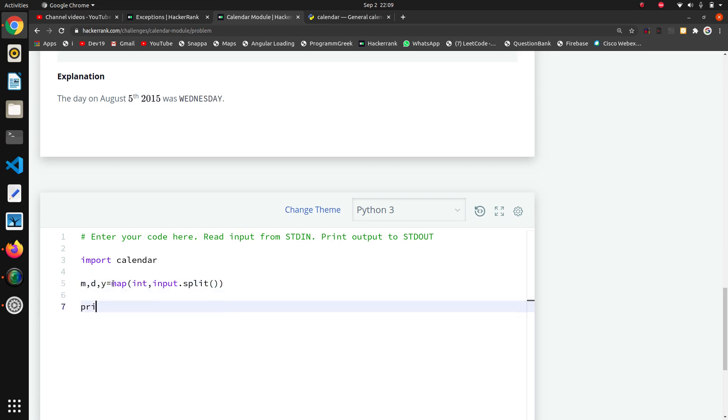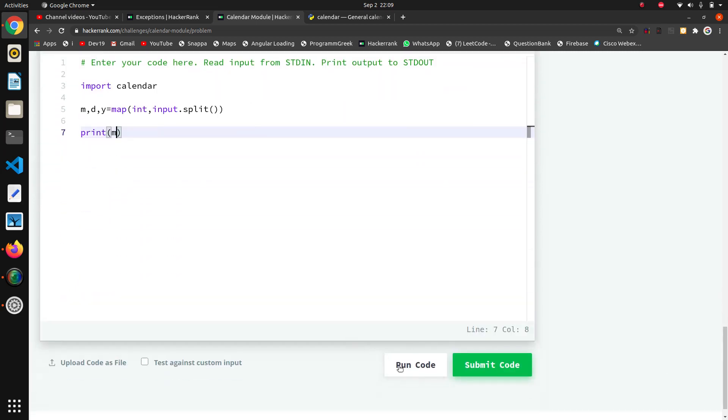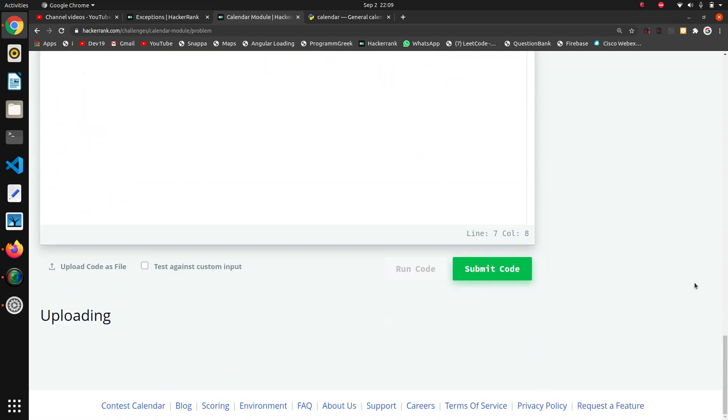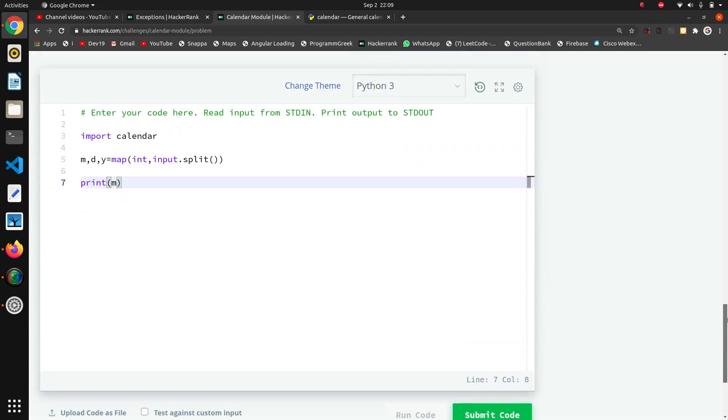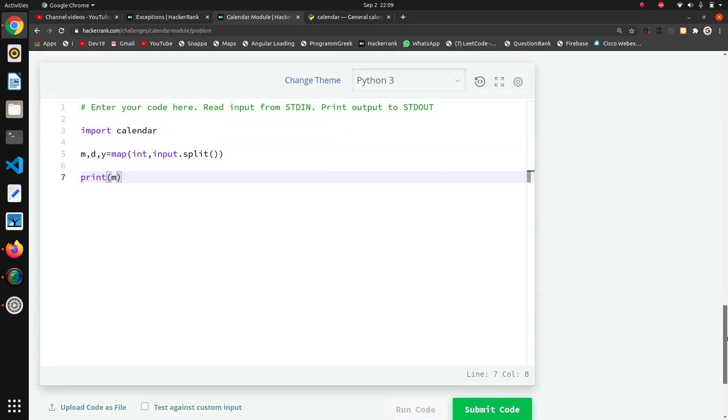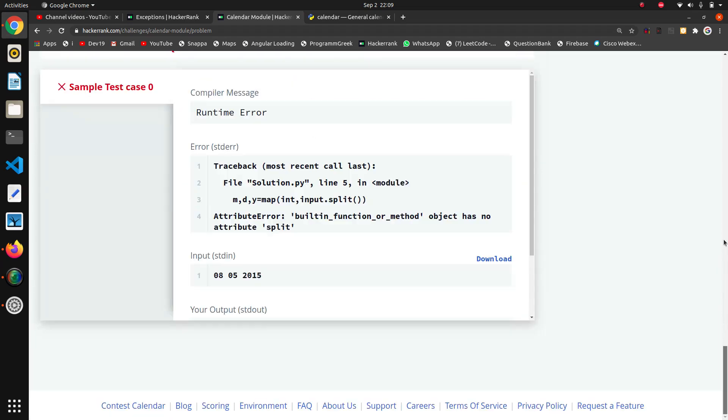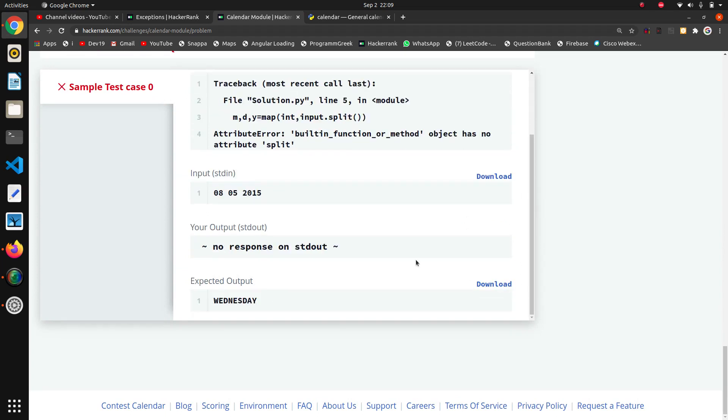I will close that bracket. Now I will print - I will see what it gives when I print M. It is taking time. In the end, no response on standard input output library.